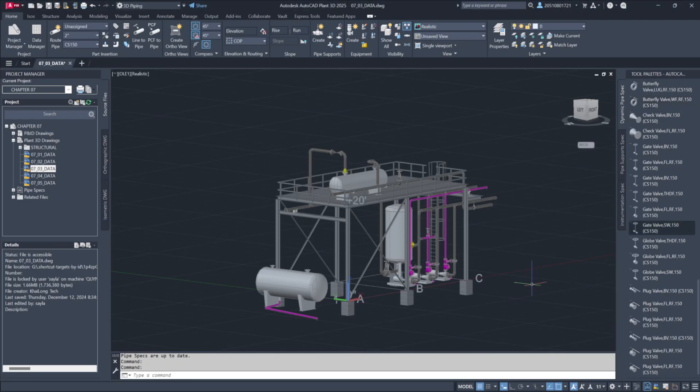Sometimes, you might need to view only a specific subset of objects in the Data Manager rather than all the components from your drawing or project.